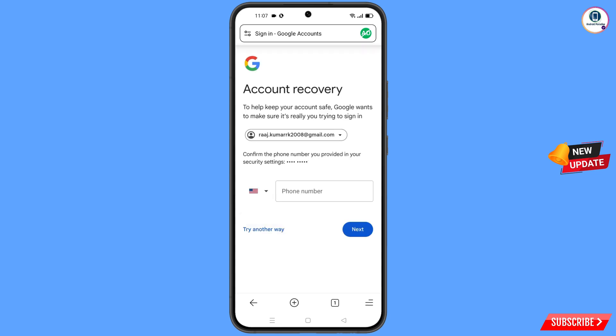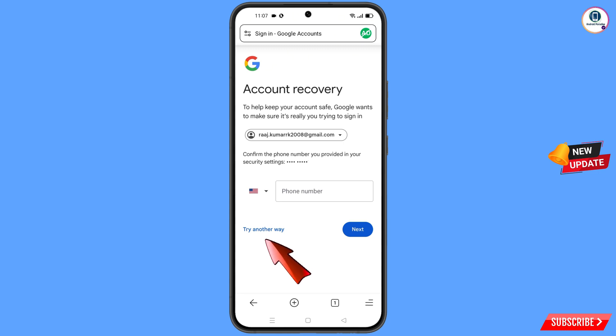Google will now ask you about two-step verification. Since you have already lost your phone, simply tap on Try Another Way.